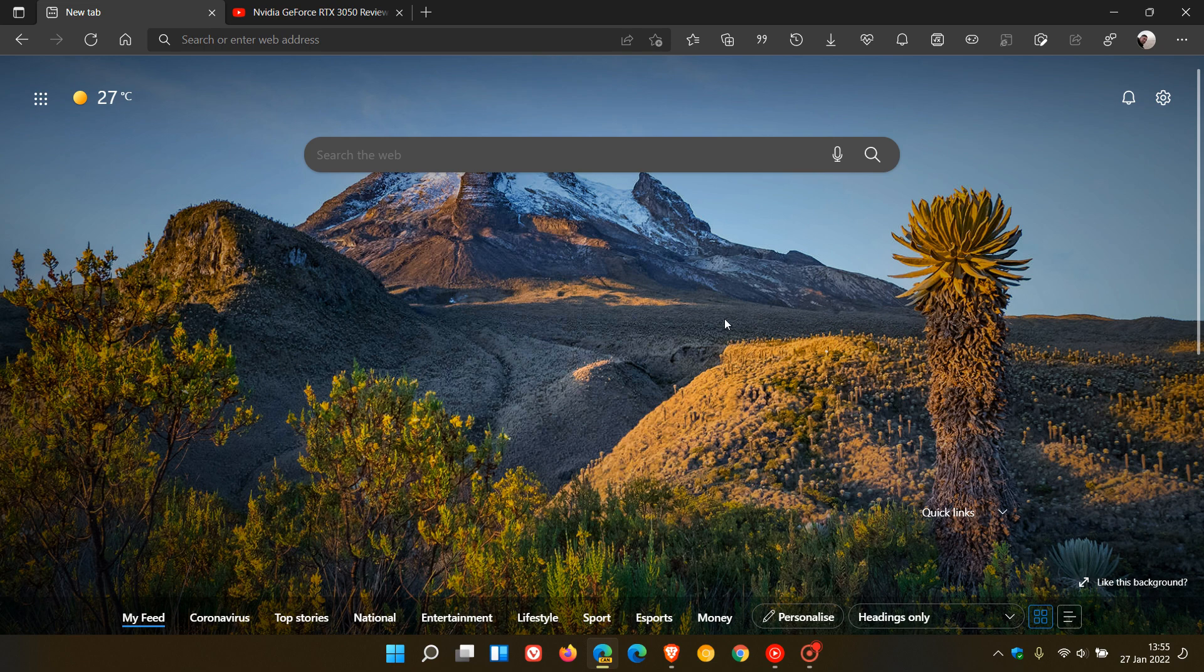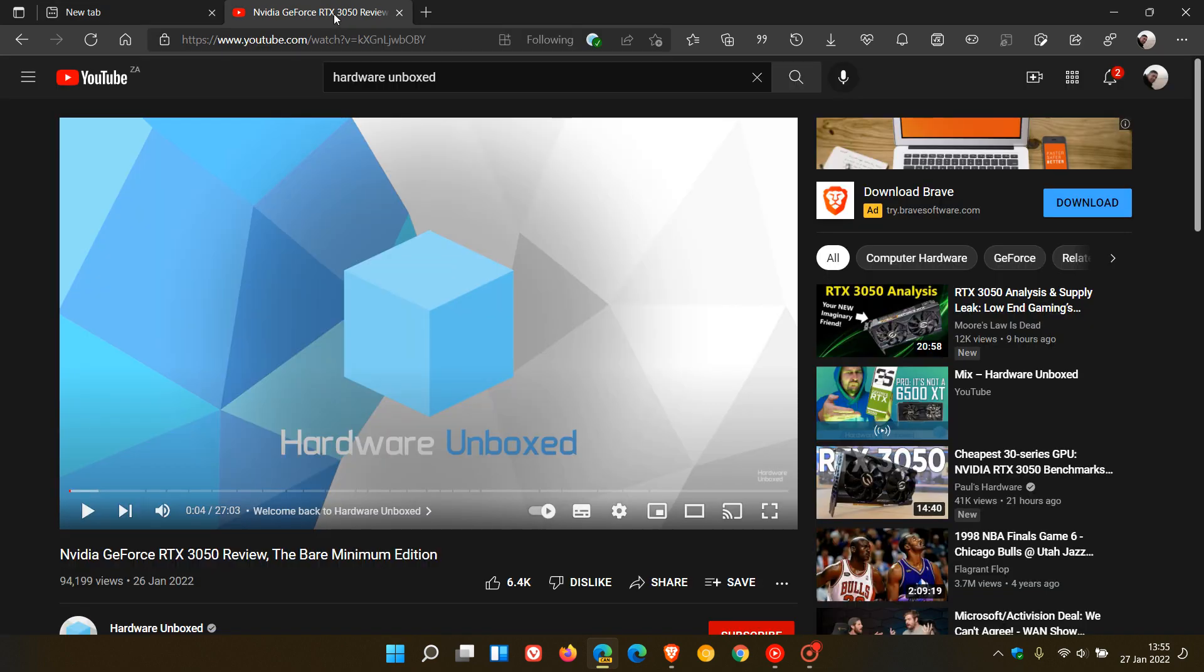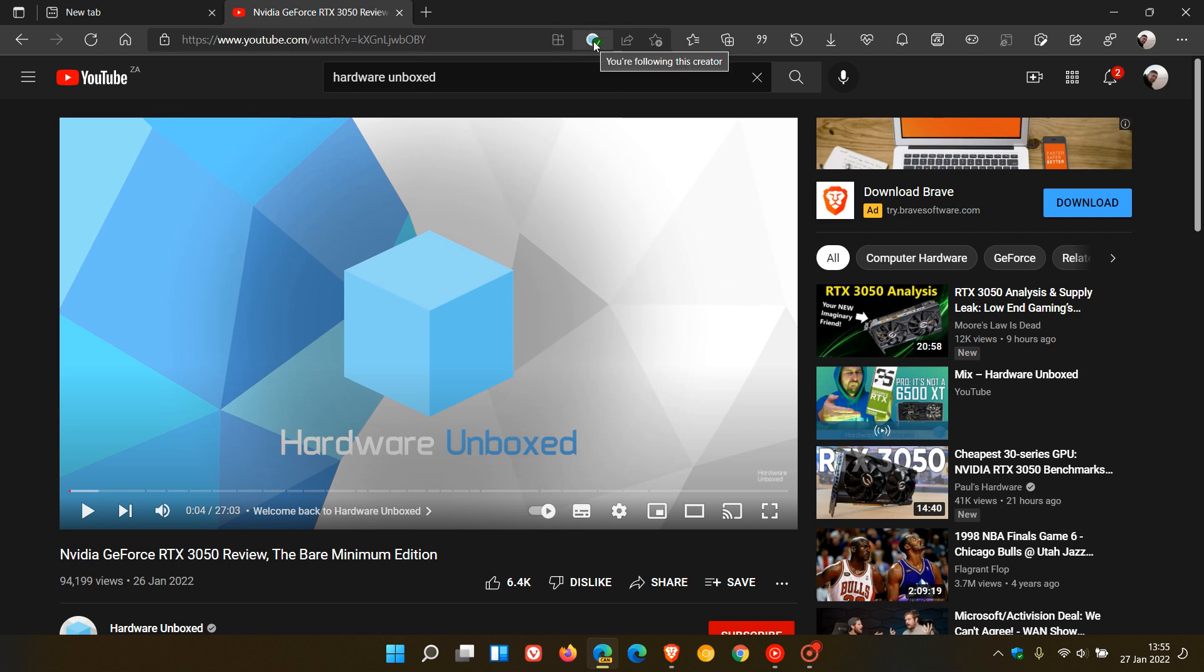So basically what it does is, if we just head over to an example on YouTube over at Hardware Unboxed, you will see now you get an option at the top: 'You're following this creator.'